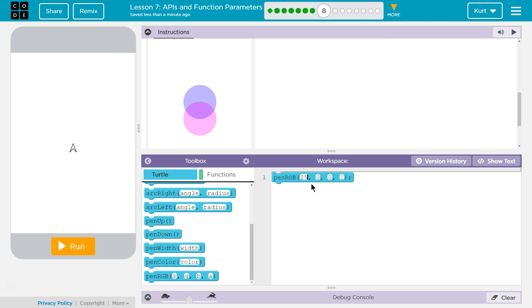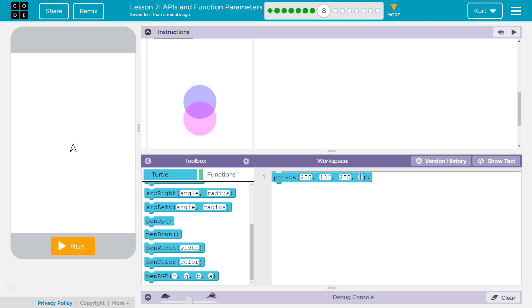So let's try 255 for maximum value there. And then I'm not really sure. Let's say 130 maybe. And then I want 255 again for blue. Pink is going to, I believe, be a mixture of red and blue.